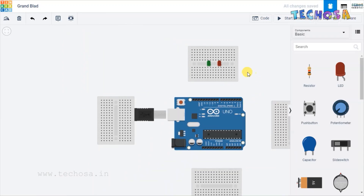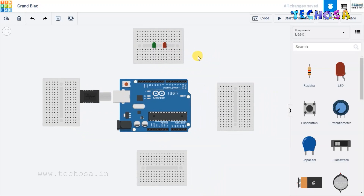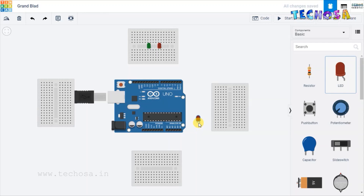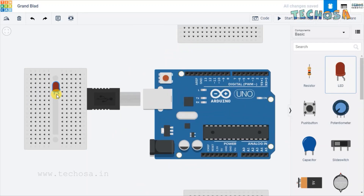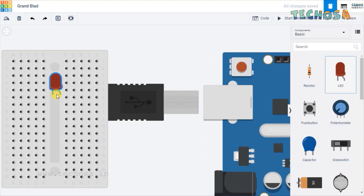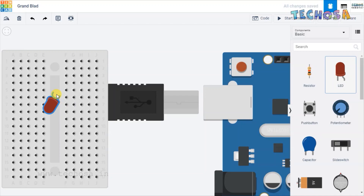Similarly, place a red LED and a green LED in the rest of the breadboards also. Select LED to connect — in this breadboard, rotate the LED and place it here.